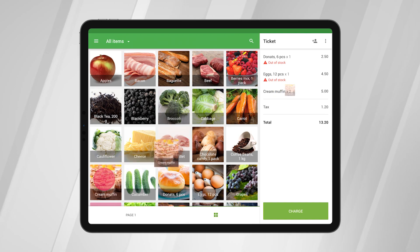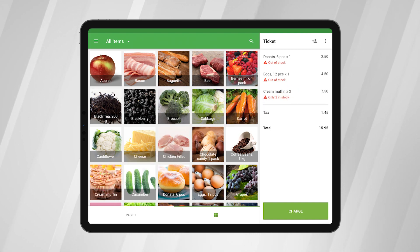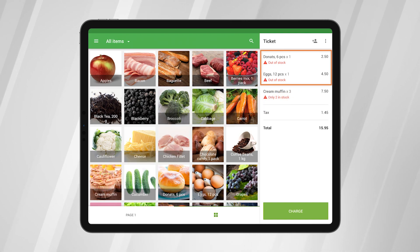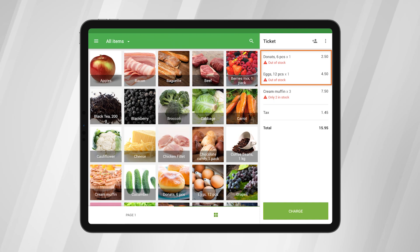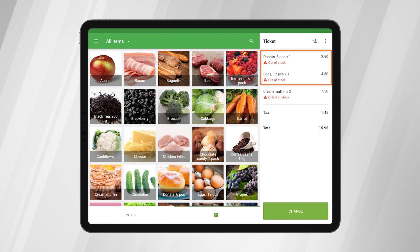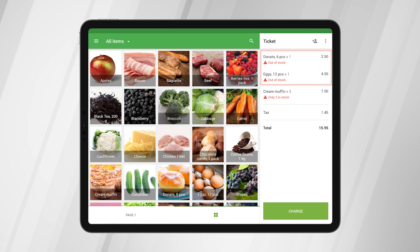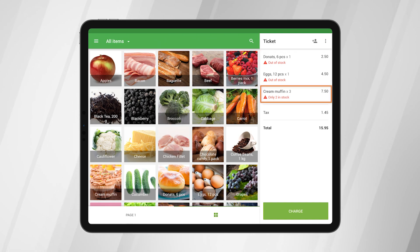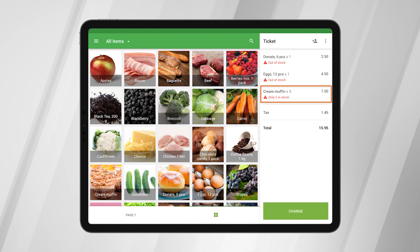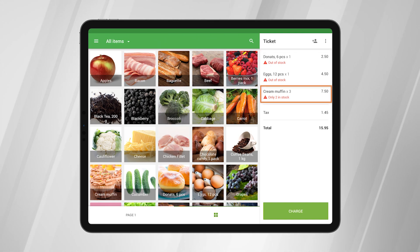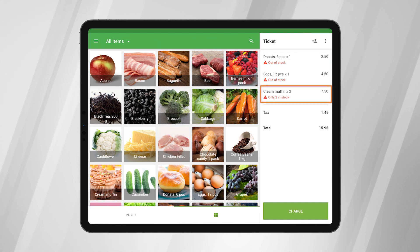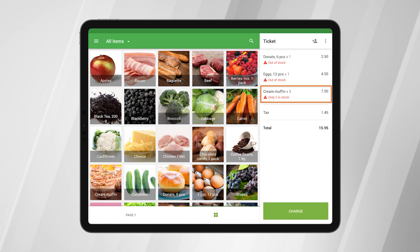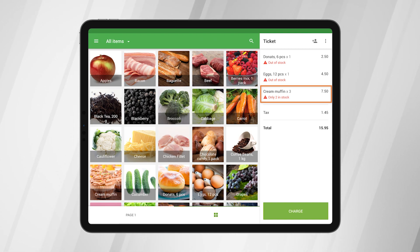With this feature enabled, the system will show an alert about insufficient stock when the quantity of an item in the ticket is more than the current quantity in stock. Also, the system will show you the quantity that is available for sale if the stock of this item is more than zero. Alerts work for composite items as well.